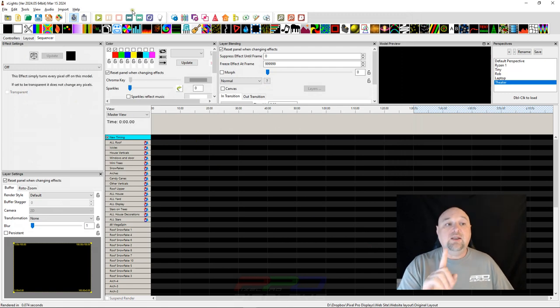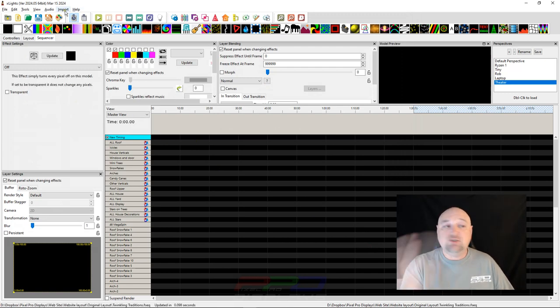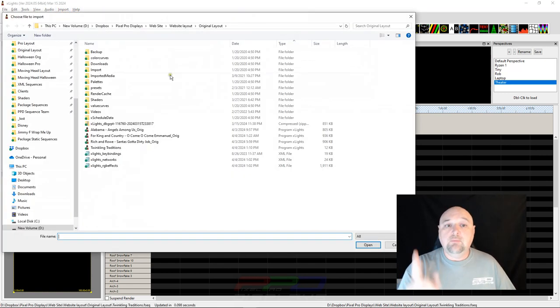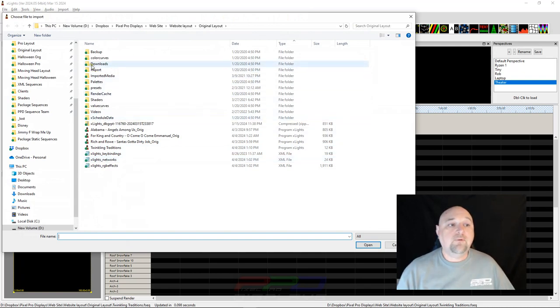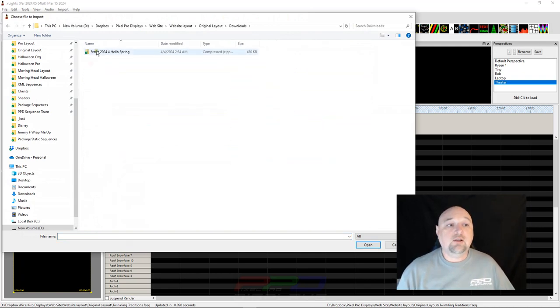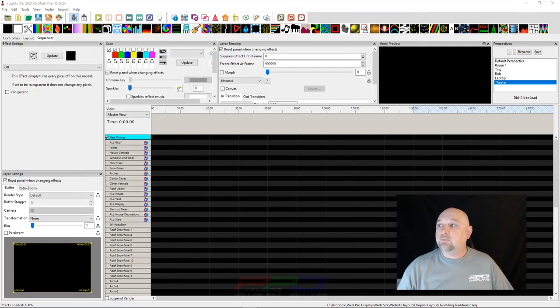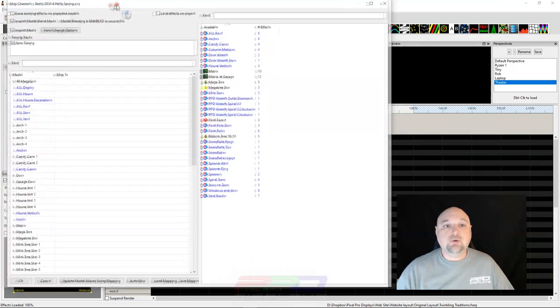Now the next process is the same as every other sequence that we have: Import, Import Effects, go into your Downloads, go into Static, and it's opened up the screen right here.